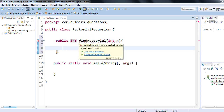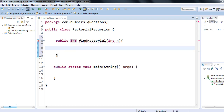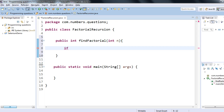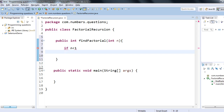As you can see, the return type of this method is int and I haven't added a return statement yet, which is why it's giving a compilation error. This method will accept n and calculate its factorial — so if n is 5 it should return 120, if n is 4 it should return 24. Now I'll write the base case logic: if n is equal to 0, the factorial of 0 is 1.